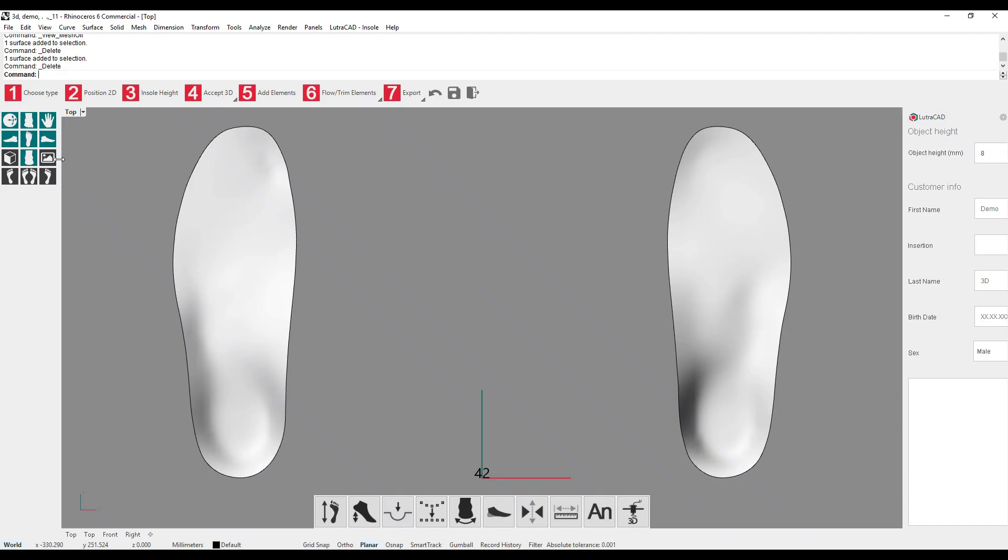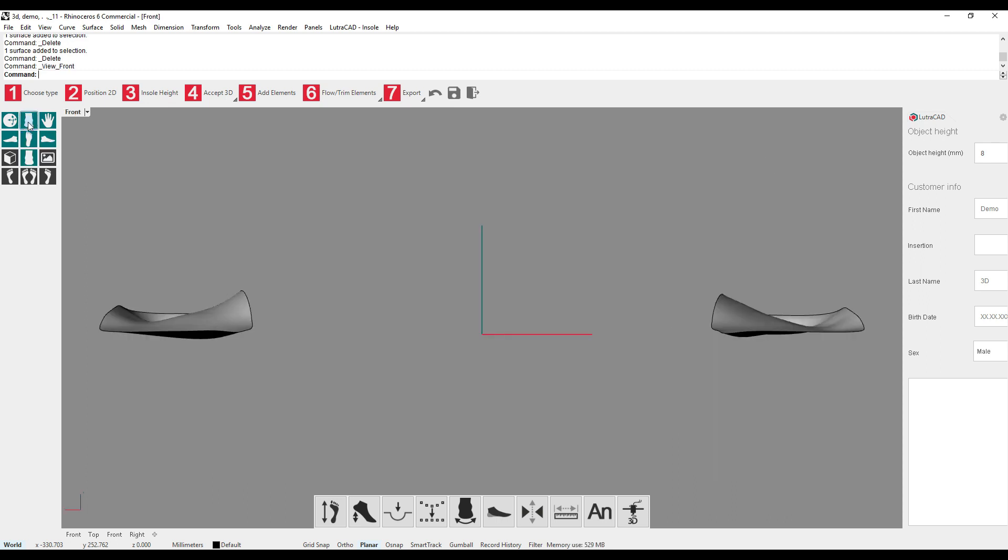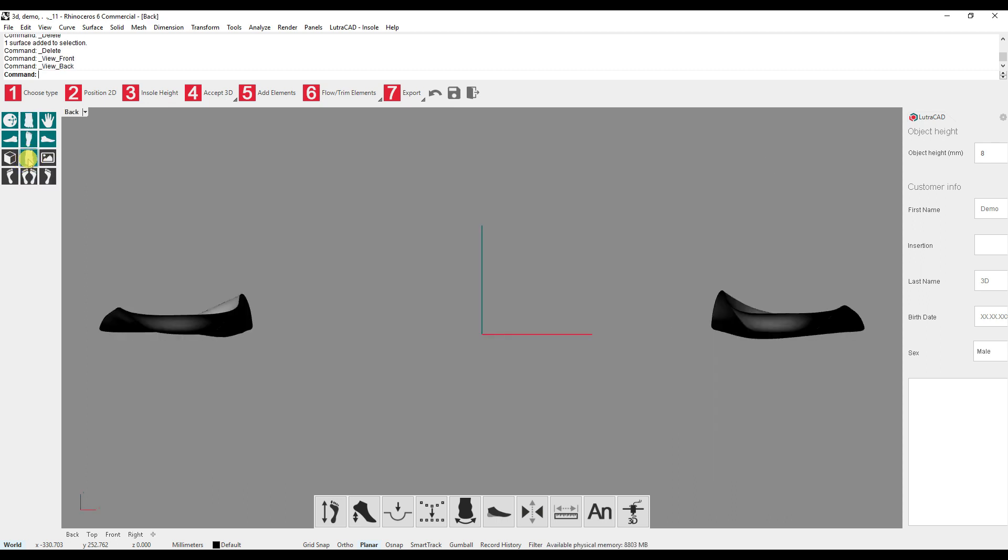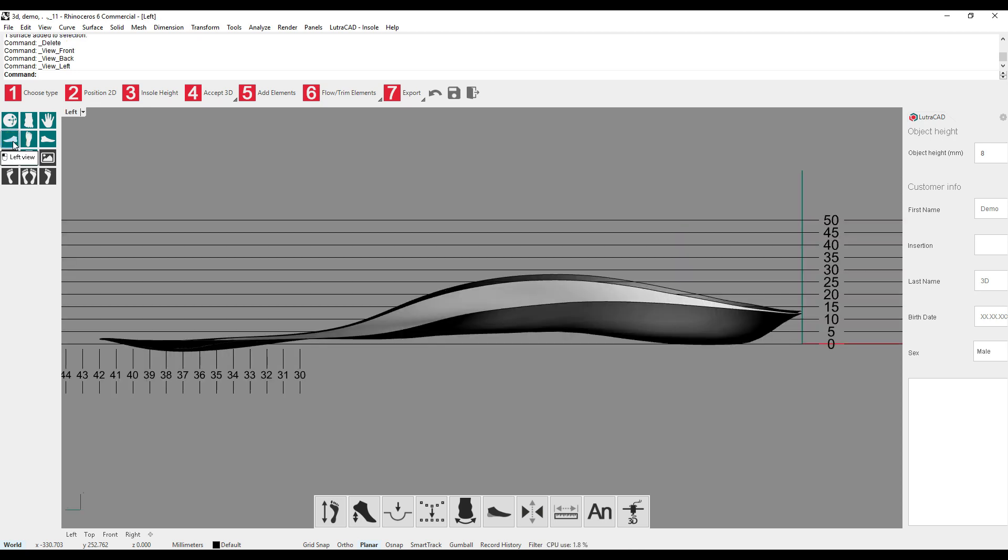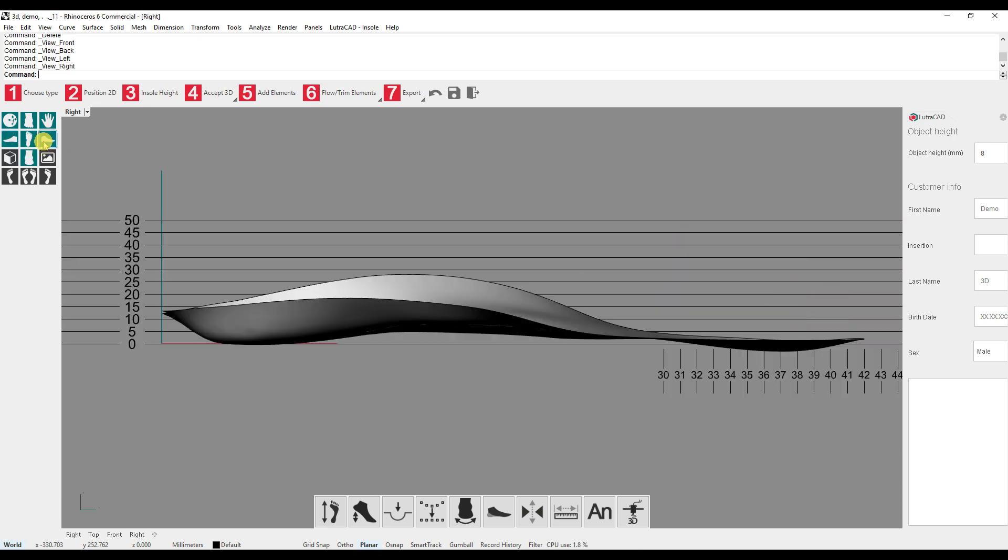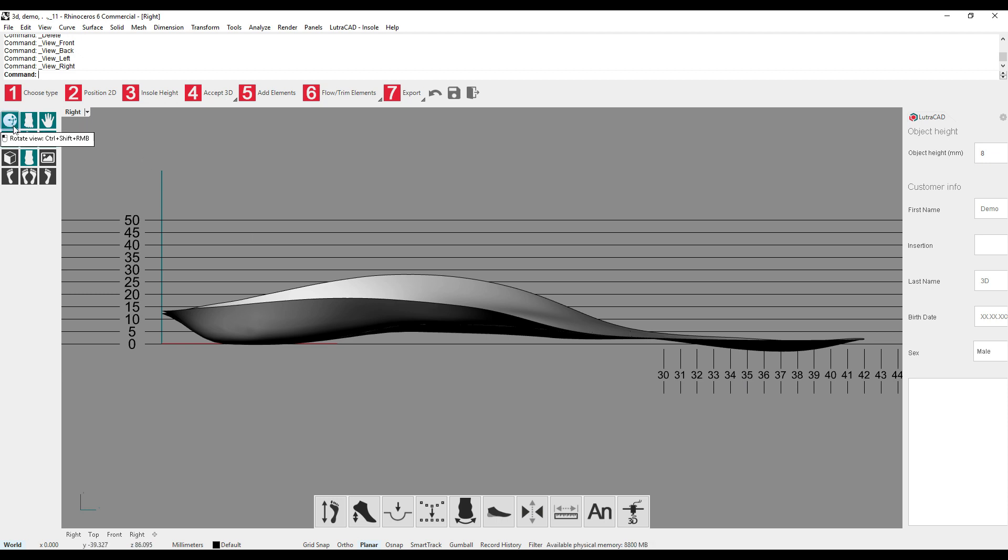Everything we can do with our view is visible on the left-hand side with the green buttons. We can view the insole from five different sides, the front and back, the left and right, where additional information is shown like the insole height and the shoe size. And last, we have the top view.